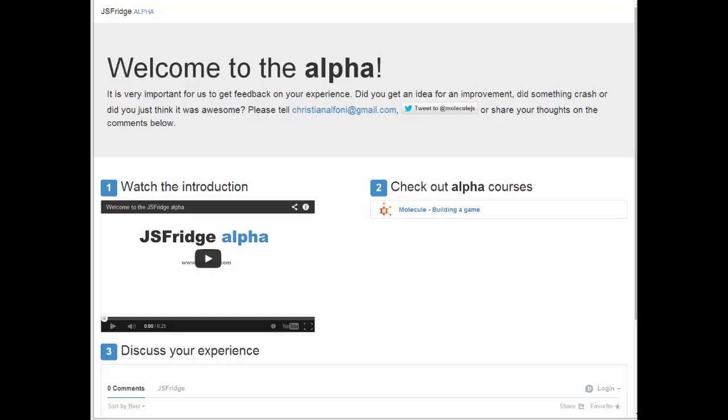Hello and welcome to the JSFridge alpha. This alpha is a test run of the JSFridge experience. We have been working hard on creating a brand new way to learn frontend web technology and we sure hope you like it.